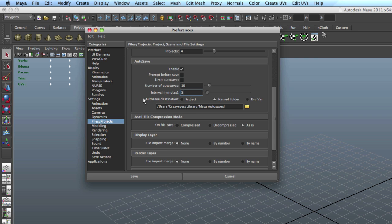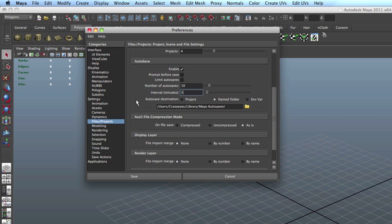And then autosave destination. You can send it to your project or a named folder. I have mine under Users, library, my autosaves.